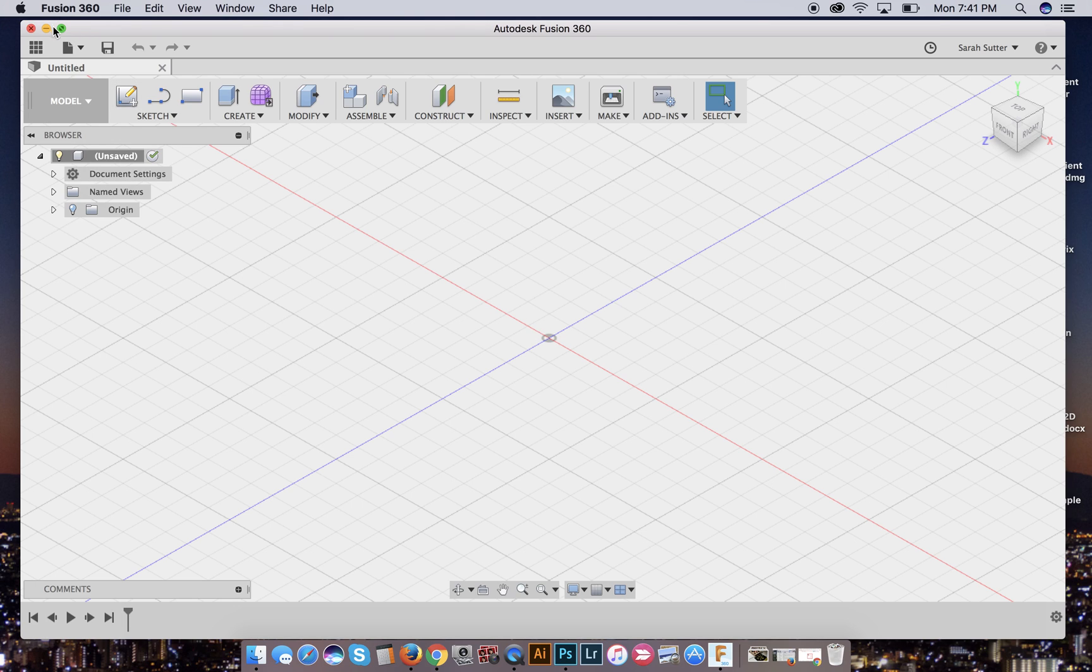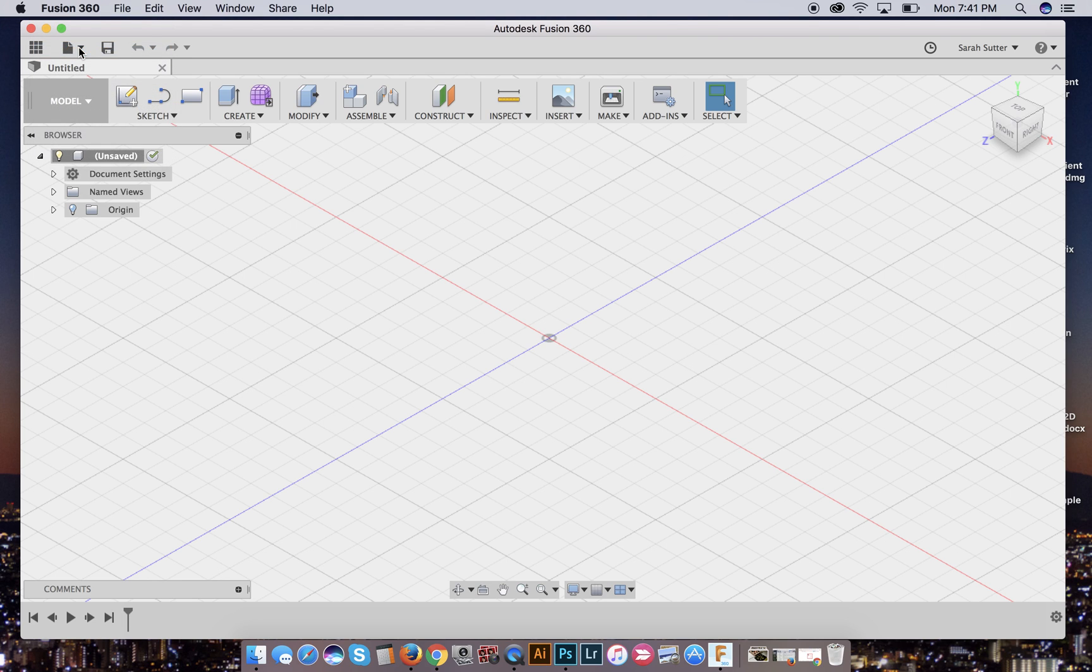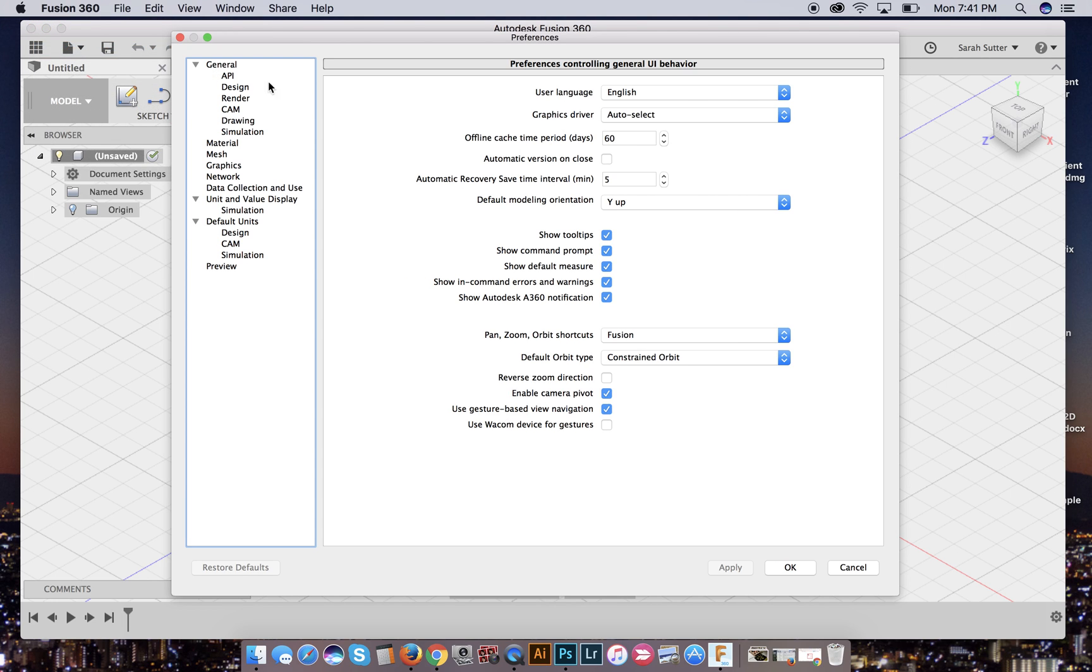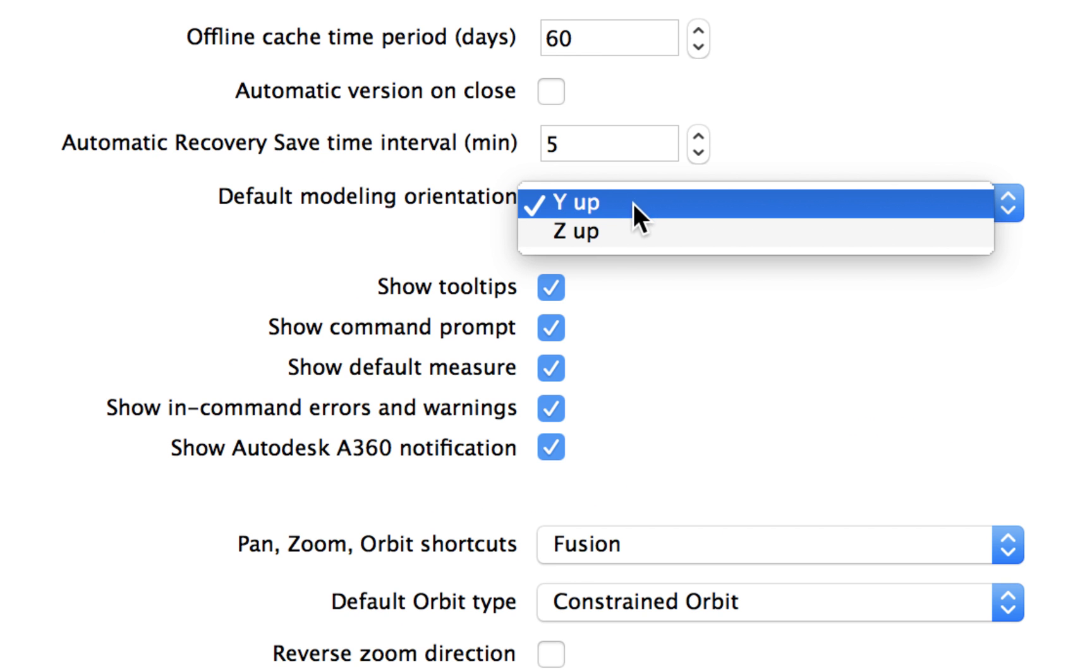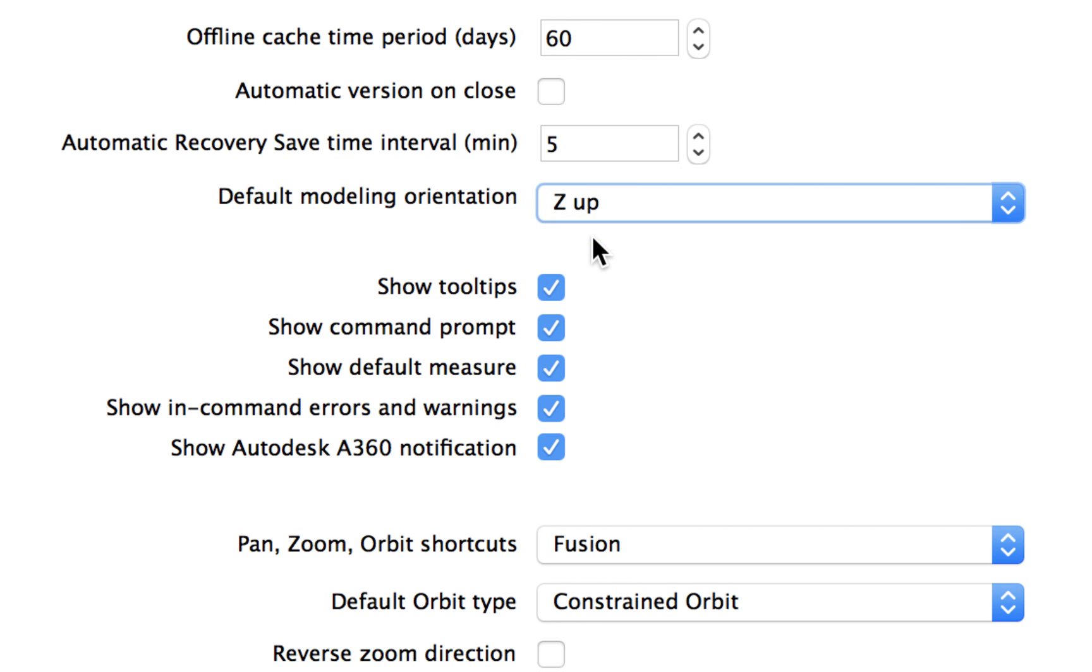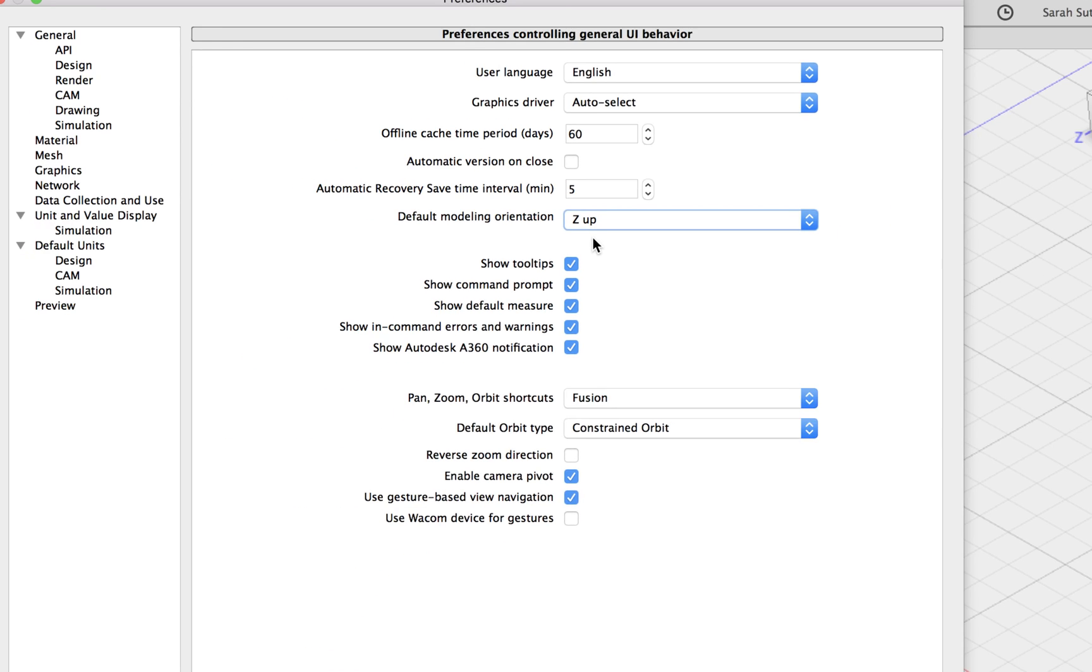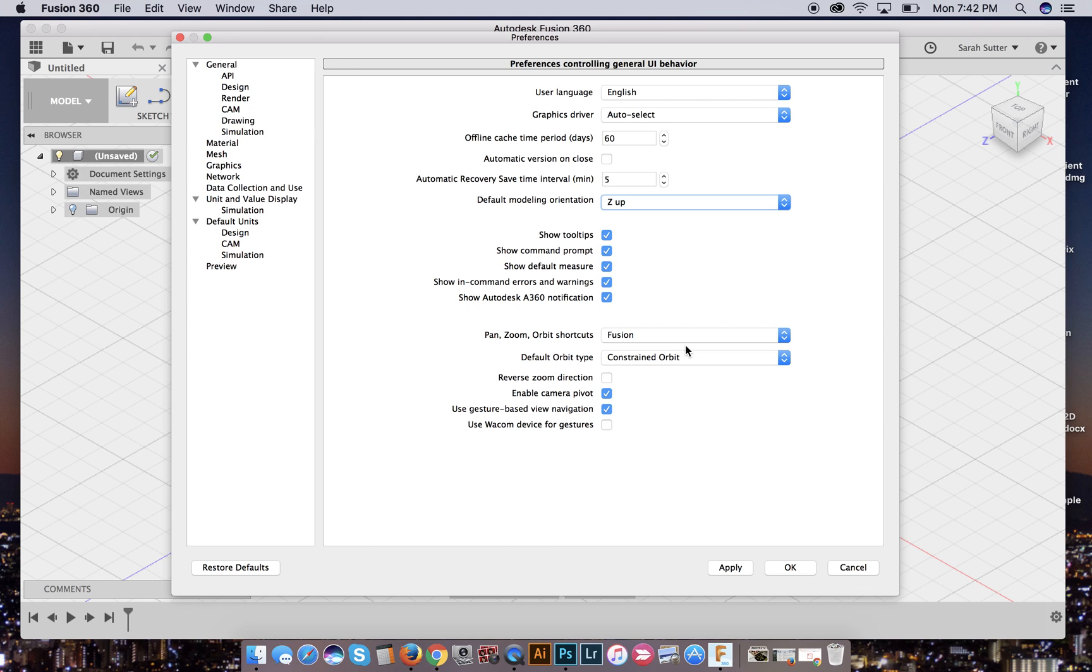To fix that, we need to go up to the corner to preferences, and this default modeling orientation needs to get switched to z-up. Alright. So we definitely want to do that. Your five-minute recovery time is fine. The rest of this should be fine. We want to definitely apply that z-up change.